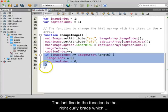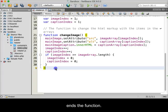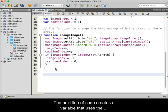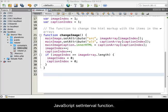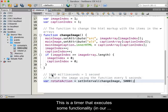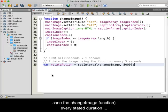The last line of the function is the right curly brace which ends the function. The next line of code creates a variable that uses the JavaScript setInterval function. This is a timer that executes some functionality — in our case the changeImage function — every stated duration of time.